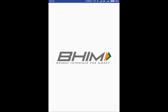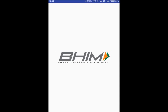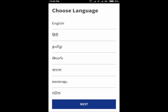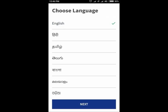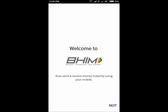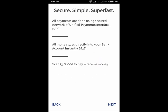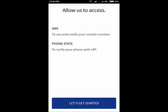The app will open and prompt you to choose a language. Click on Next through the introductory screens. Click on Let's Get Started.